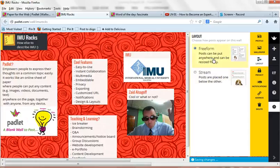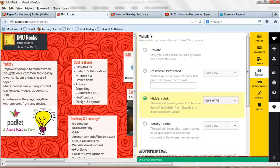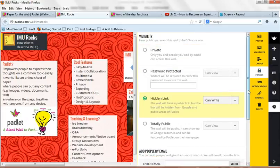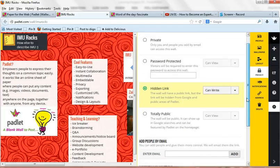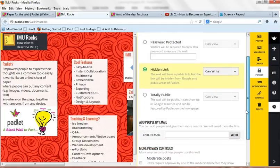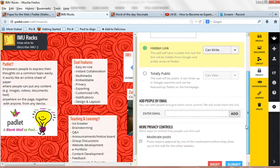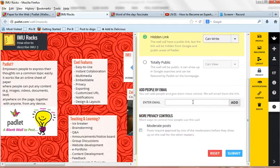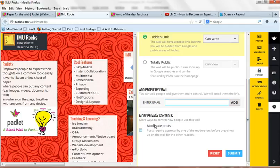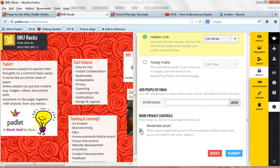So you can change the layouts. You can change the privacy settings. So you can make it private. Password protected. Only people know the password can access the wall. Okay. And then also you can do by email. So only people with a specific email can access. You can moderate posts. So people, when they post, it will not be shown until you have moderated it here, which you can see. I can take here moderation. Okay.